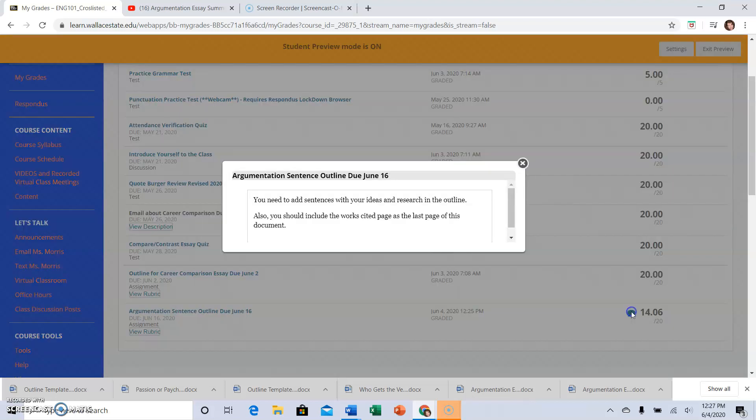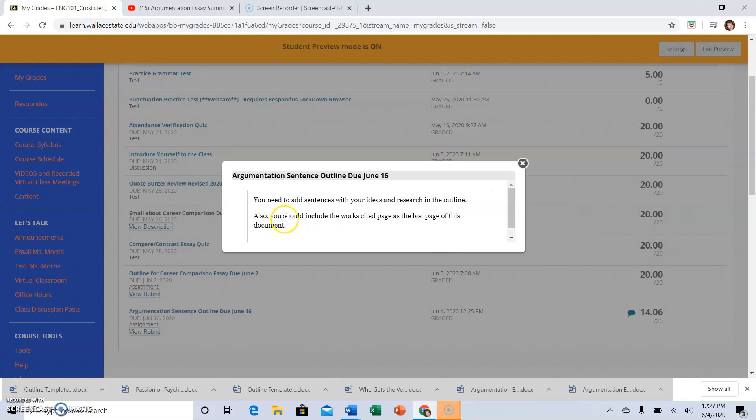Now in addition to that, I have some comments. So I click on the little speech bubble, and it tells me you need to add sentences with your ideas and research in the outline.